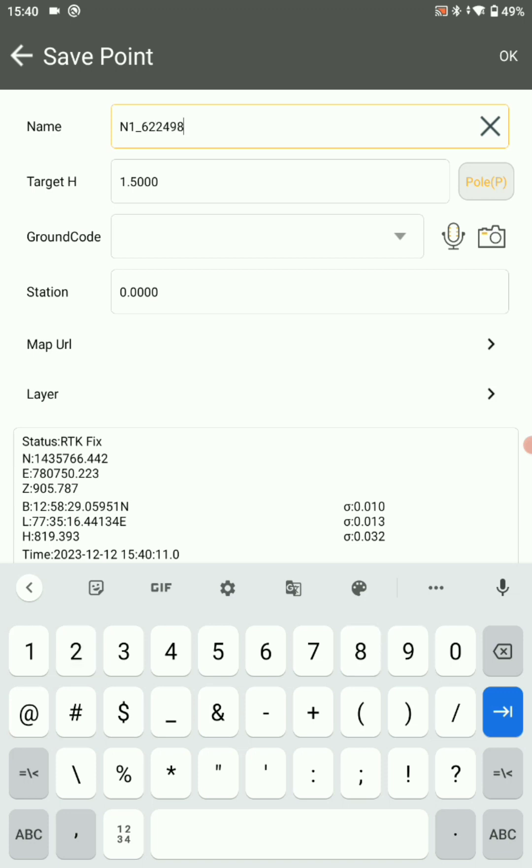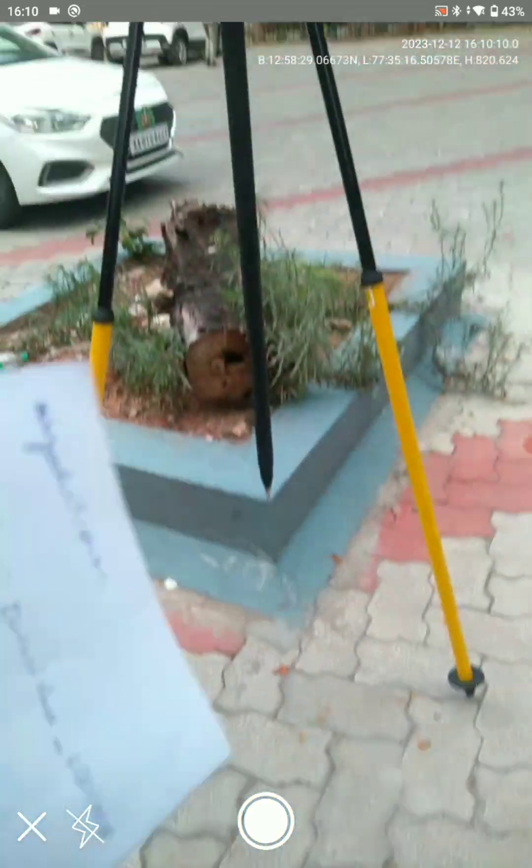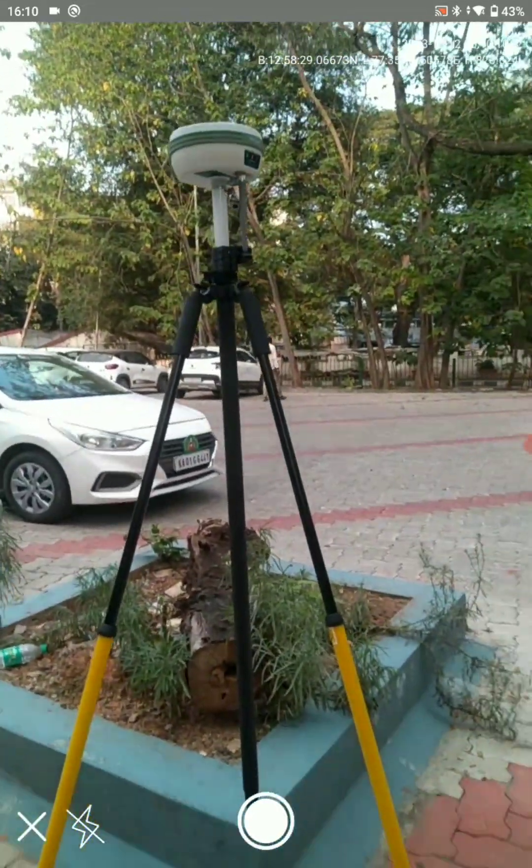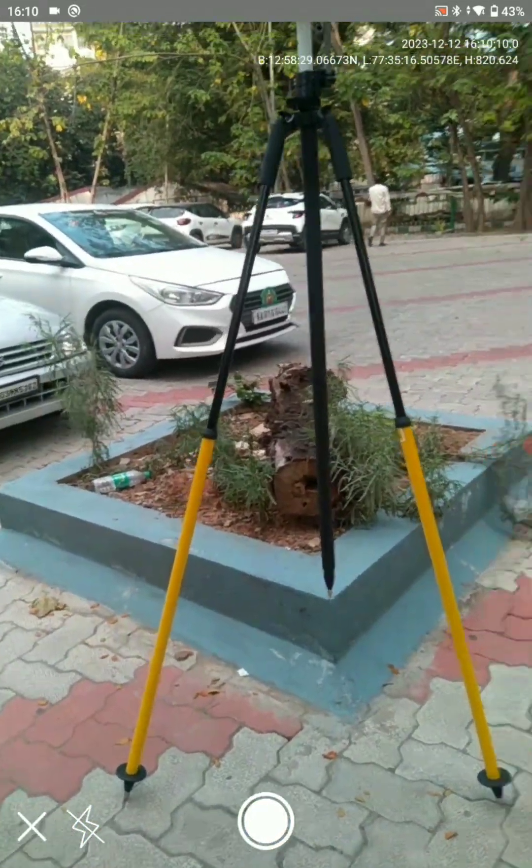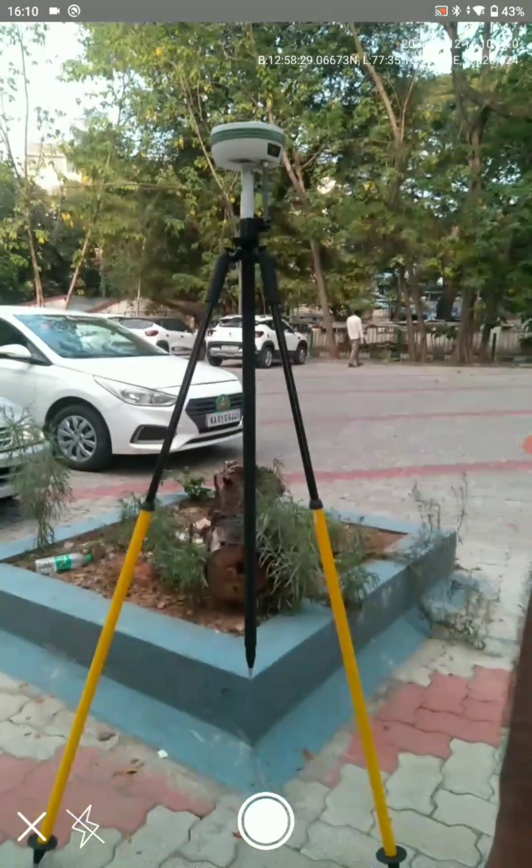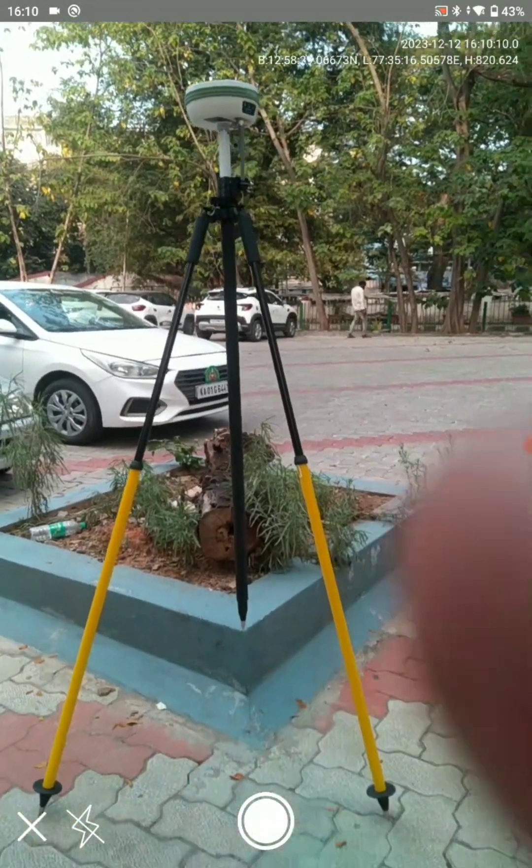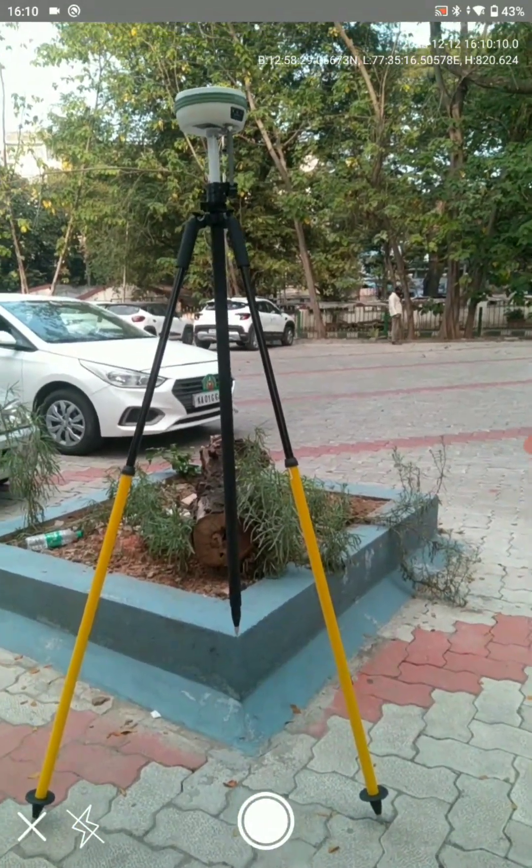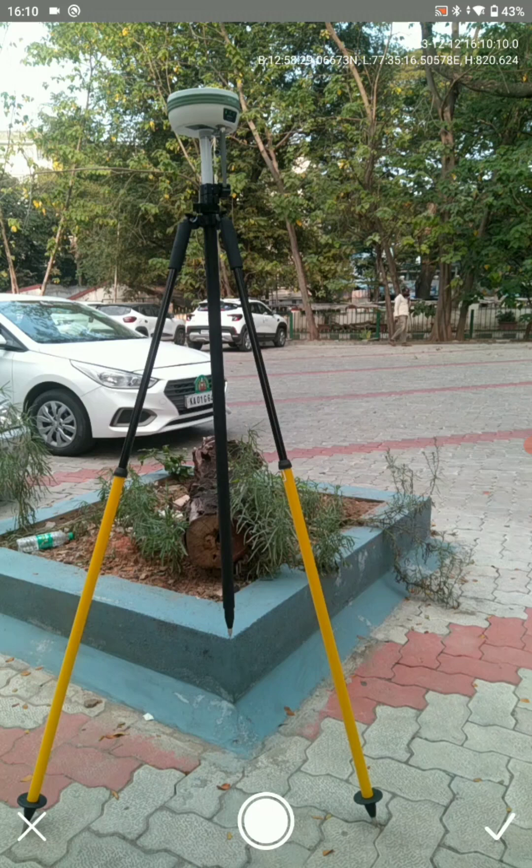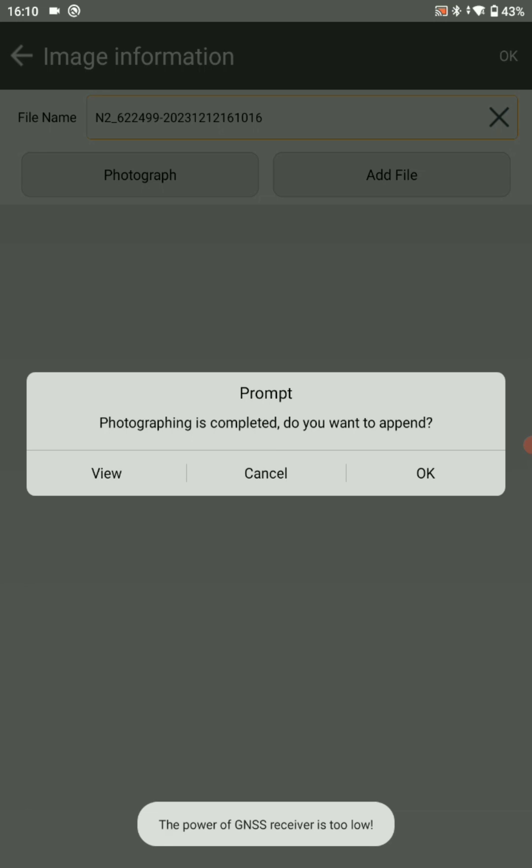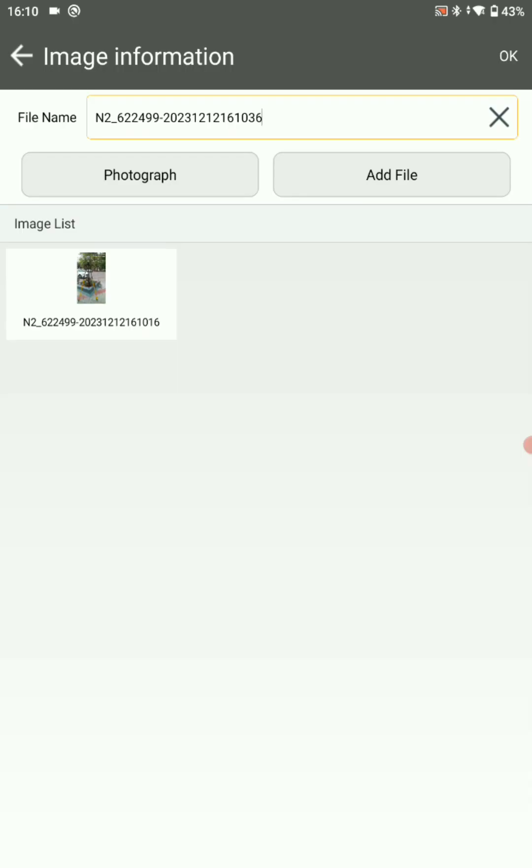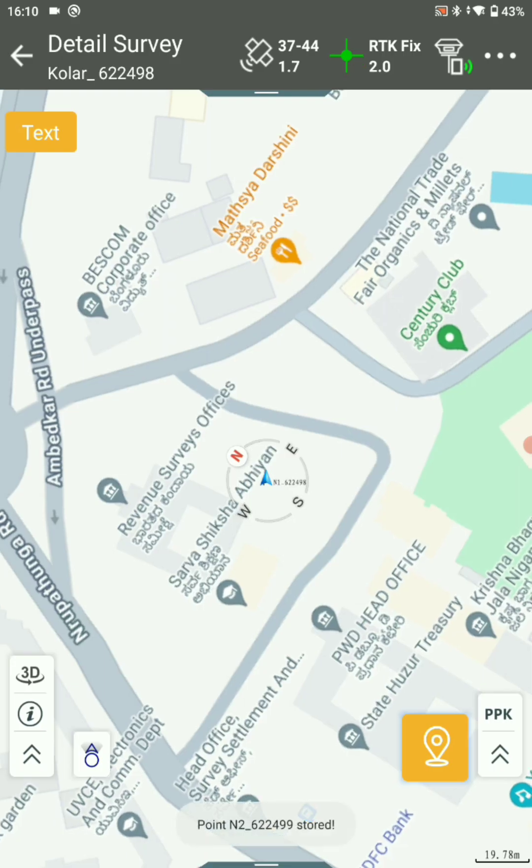After that, you are ready to take the photographs. Click on the photographs. After that, click on OK. Here you can save your photographs, click on OK.